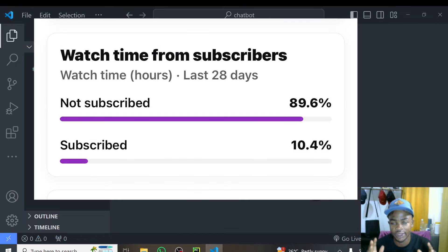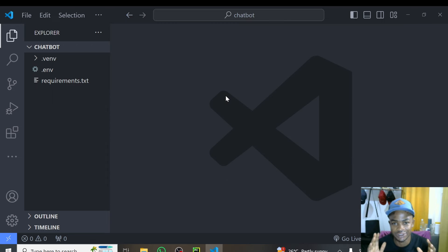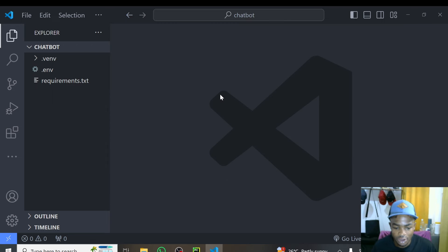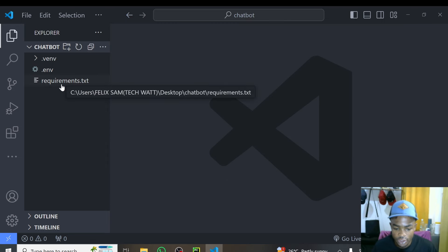Before we get started, if today is your first time, kindly subscribe and also share this with people who might need it. Okay, so that's just out of the way.